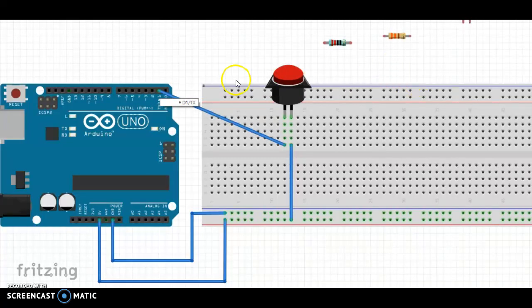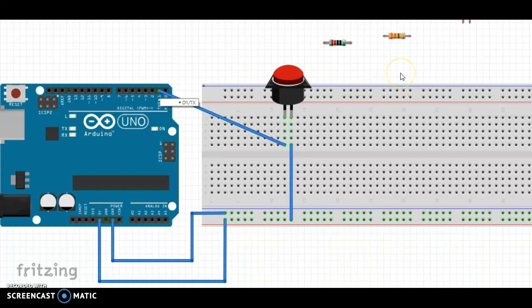Now, when the switch is off, there's some residual electricity, some extra electrons floating around that we don't want.